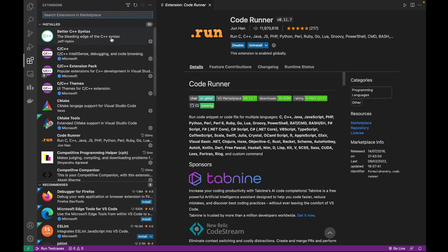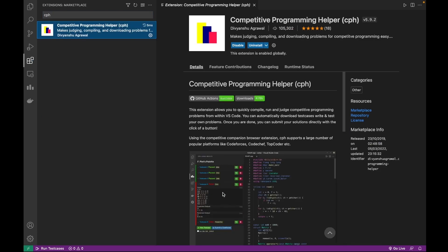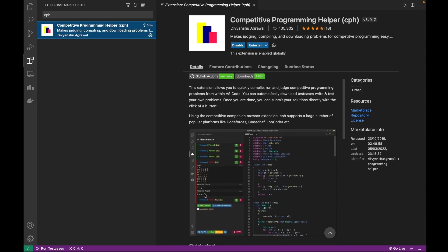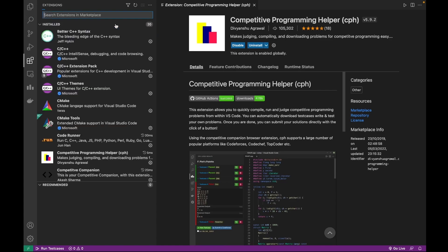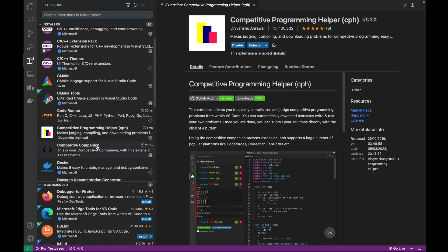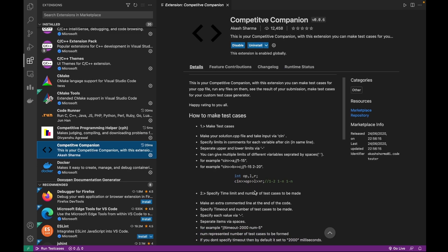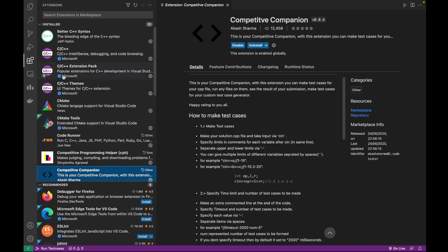You also need the CPA Judge extension, which helps you manage test cases automatically so you don't have to enter them manually — it will save a lot of time. Then install the Competitive Companion extension in VS Code as well, since we already installed it in Chrome. It will help import those test cases into VS Code.